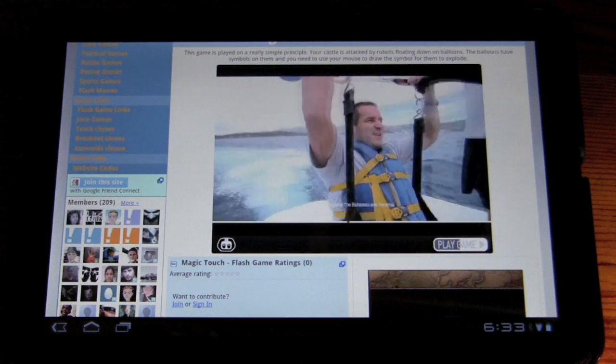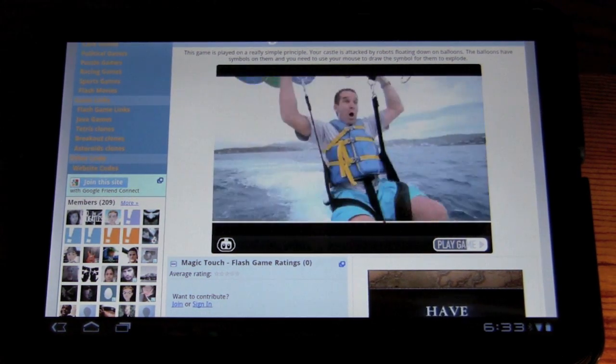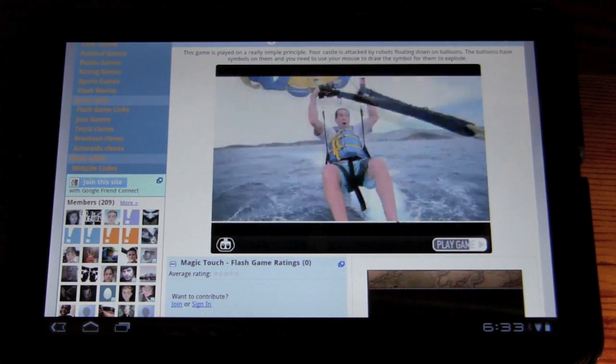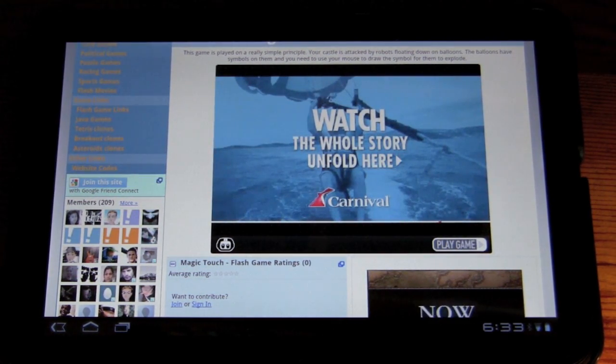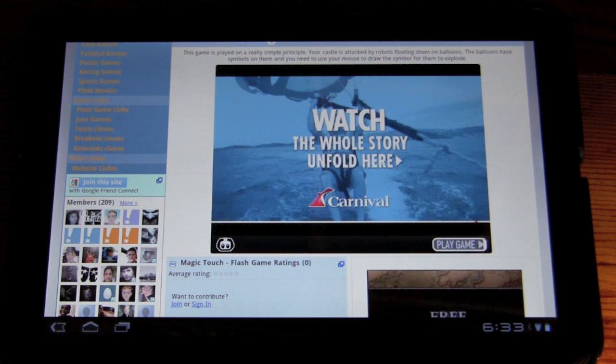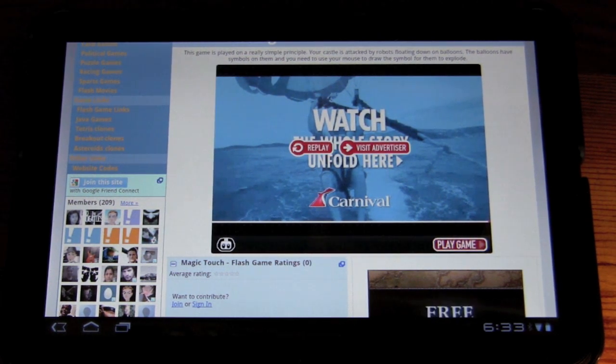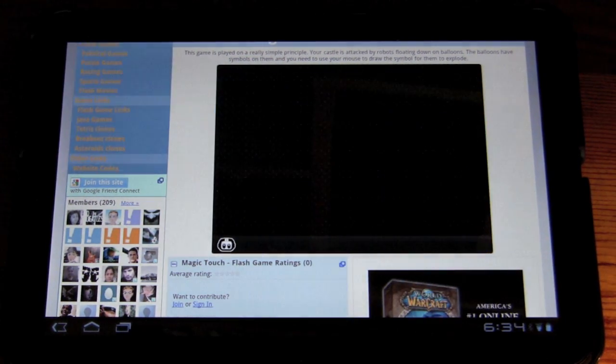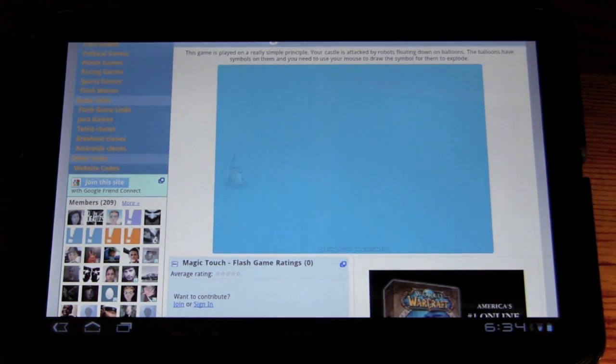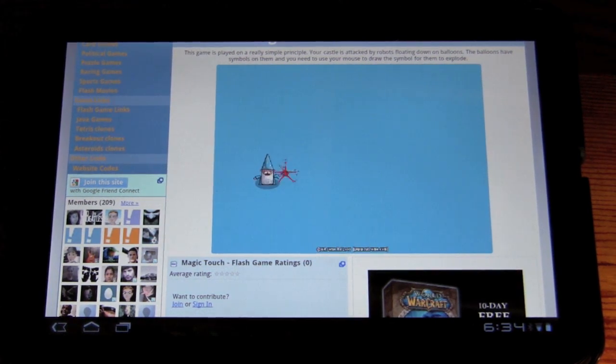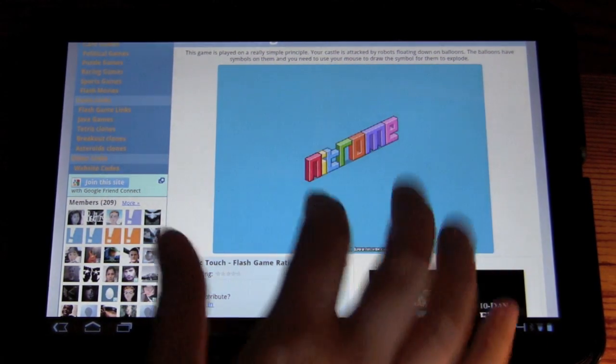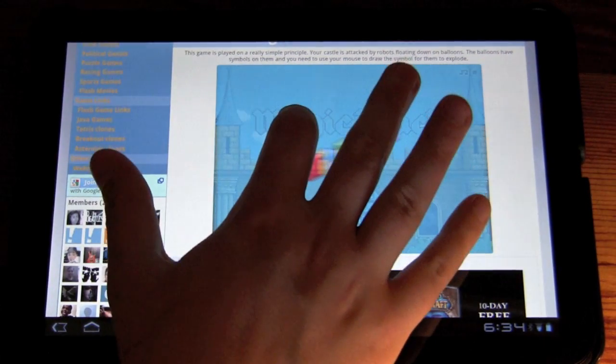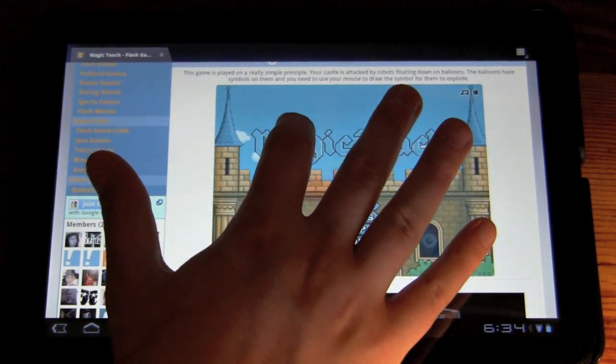I'm going to breeze through this ad. Here we go. So of course with the nice little flash interface, if we hold down on the screen...